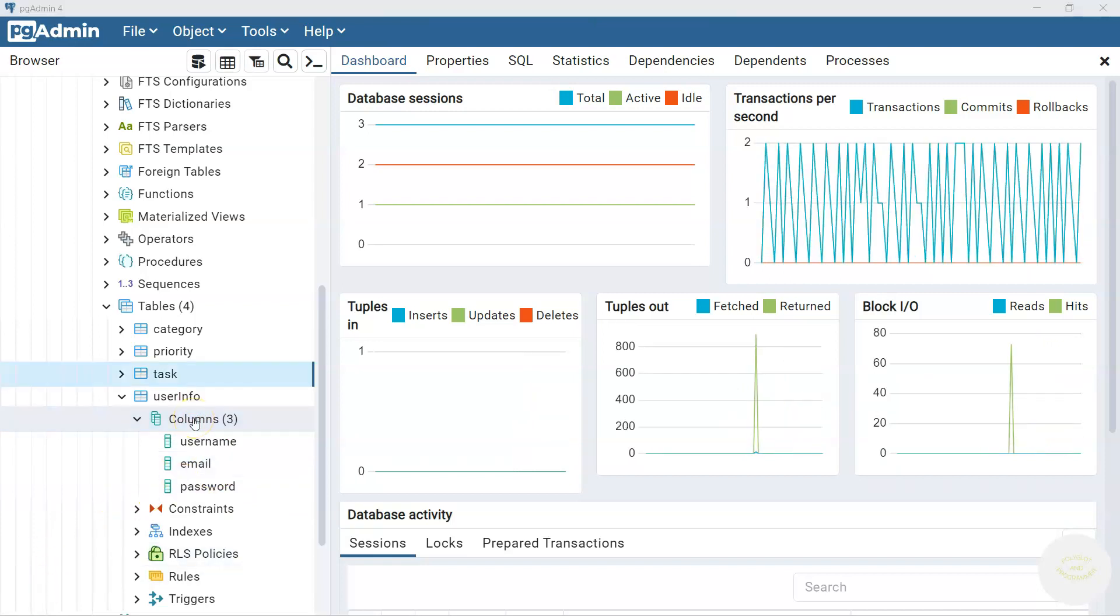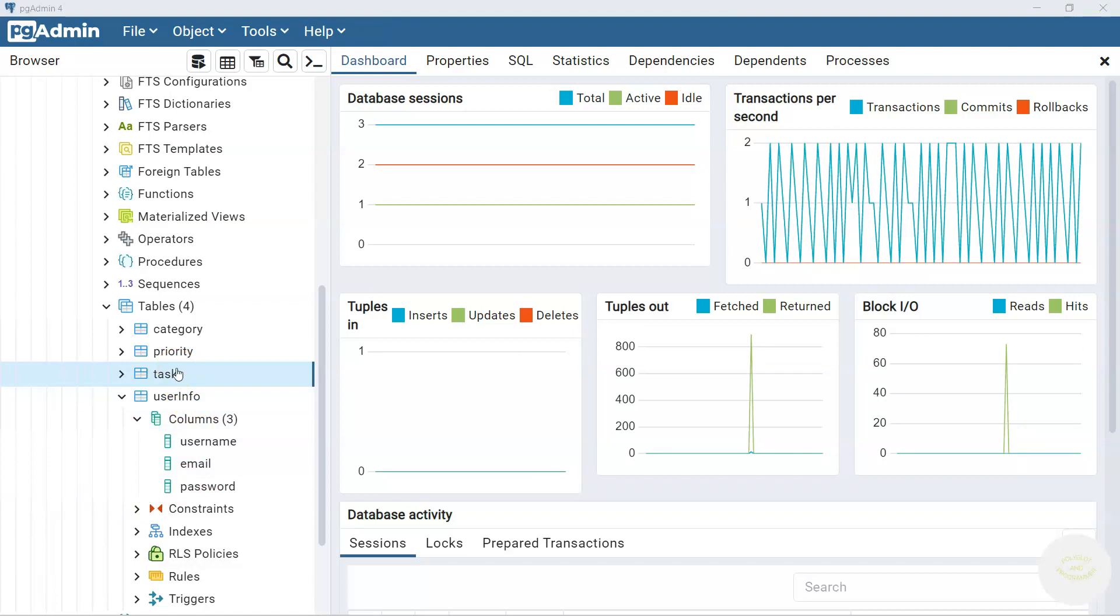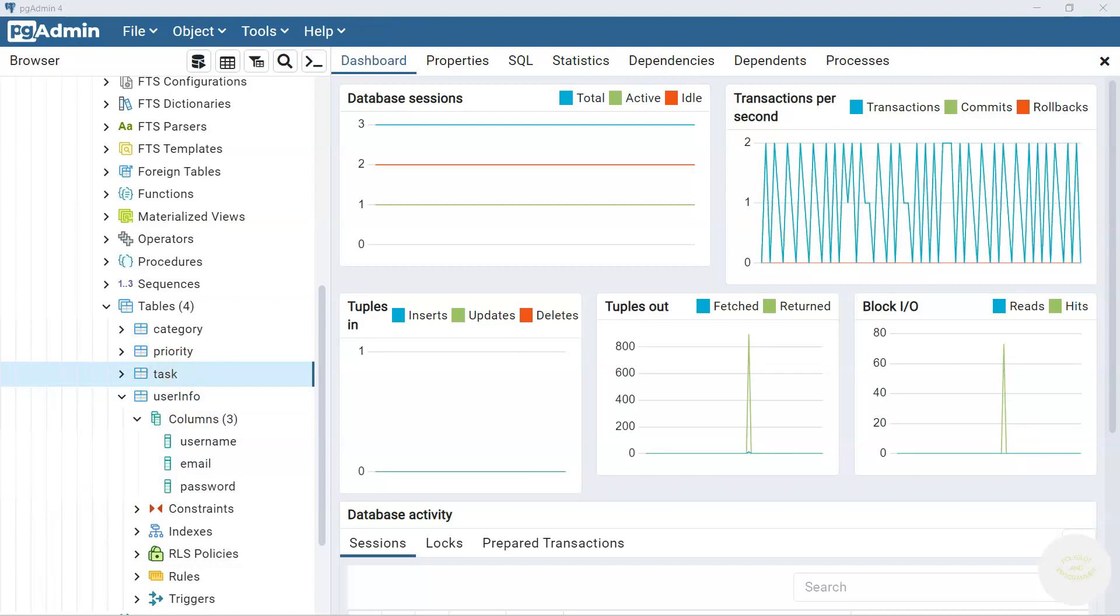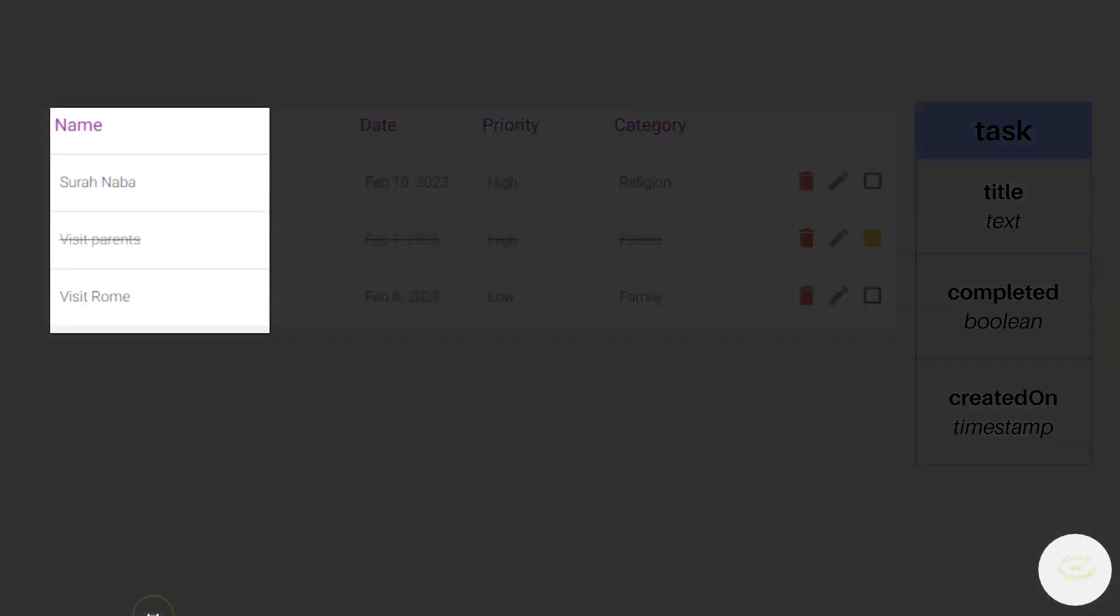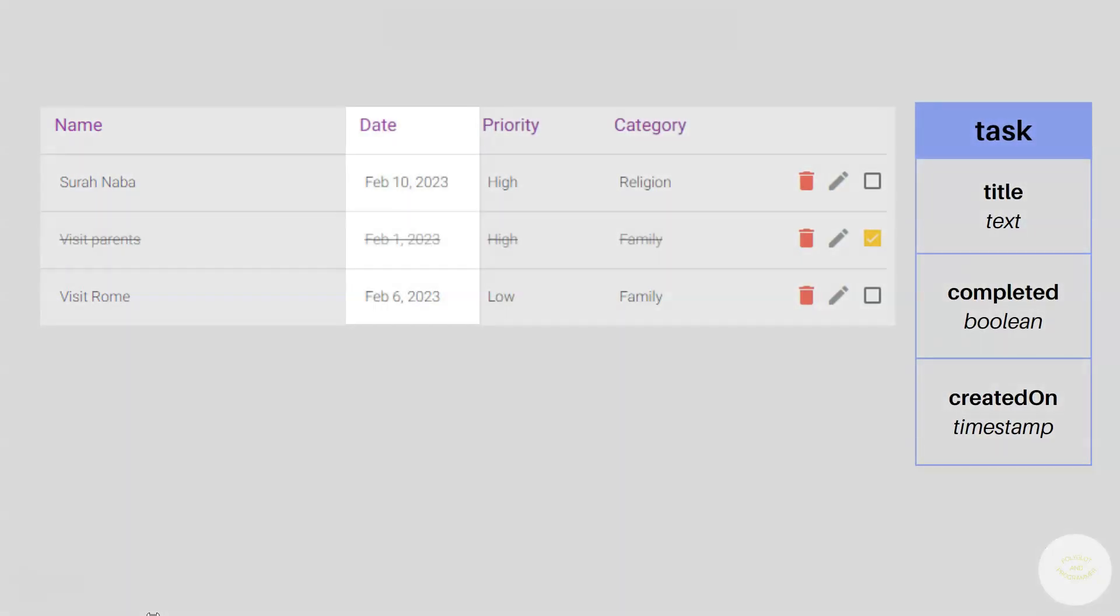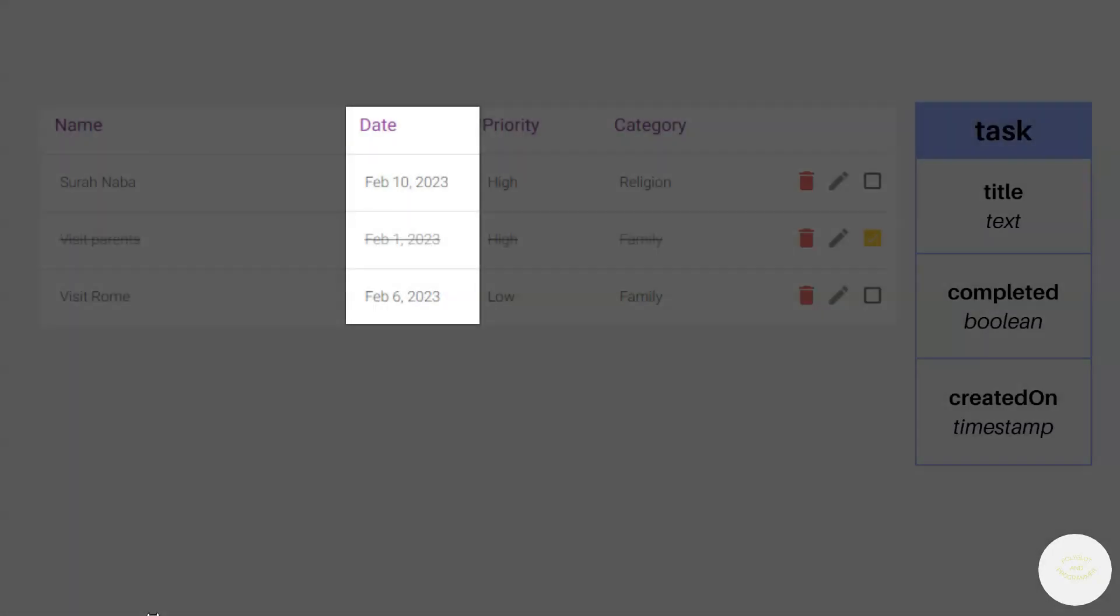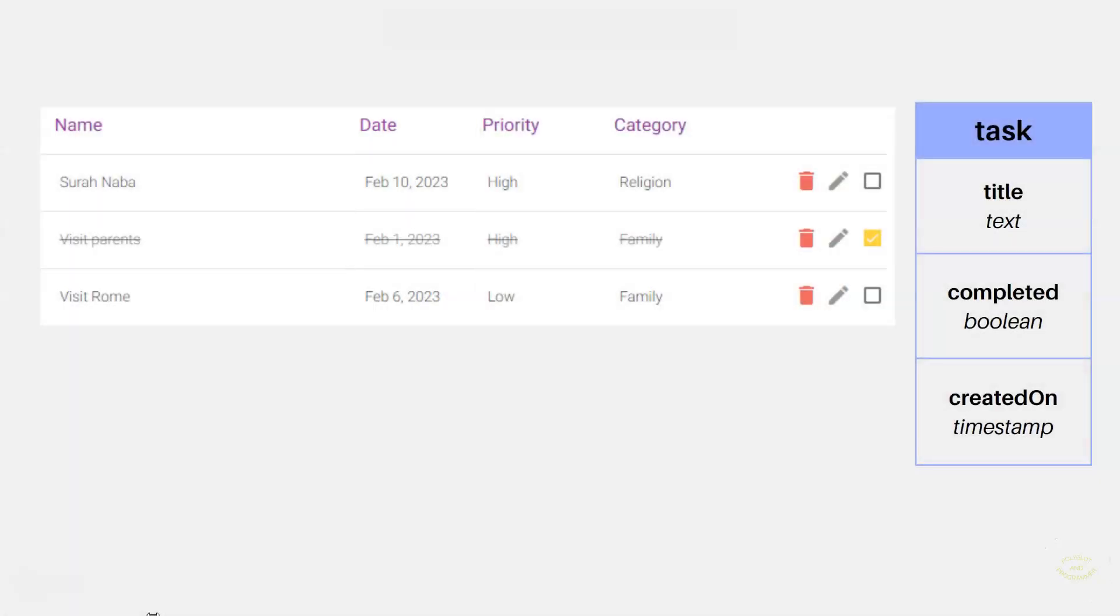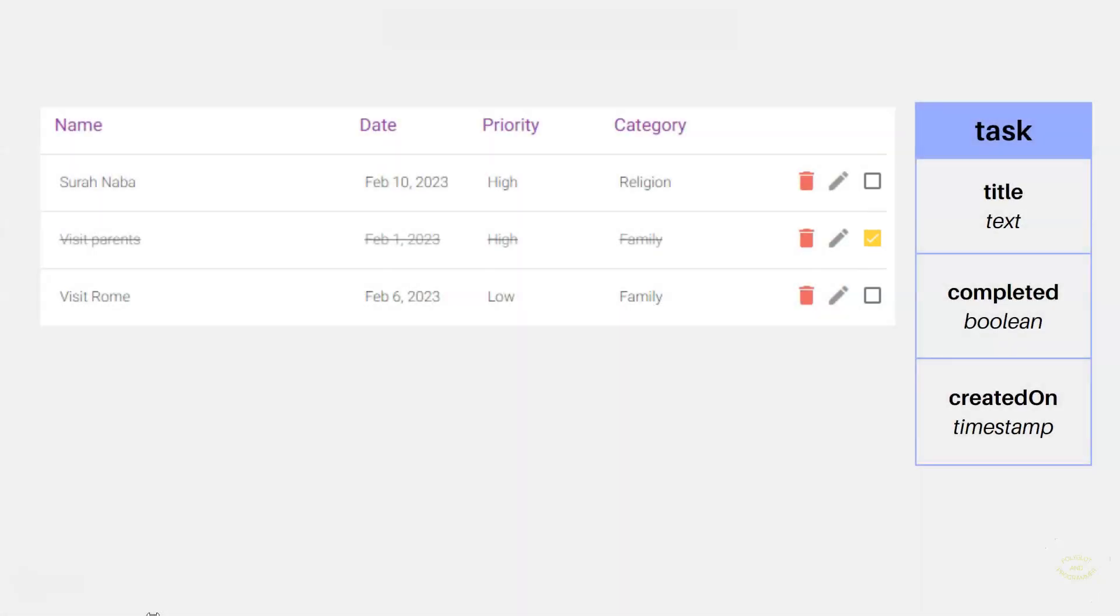The next table is task. Let's open up the mockup here. Here you want to save the task's title, when the task was created, and for now don't look at the priority and category, but look at this checkbox. This checkbox indicates whether the task is completed or not. So we have these three columns here. Tasks title, task state. We could call it state instead of completed, but let's leave it as completed. And created_on.